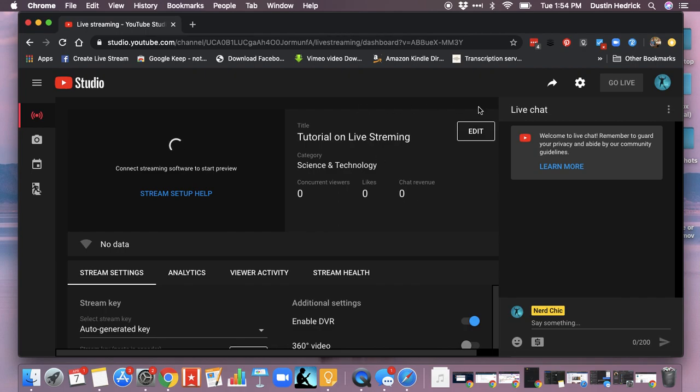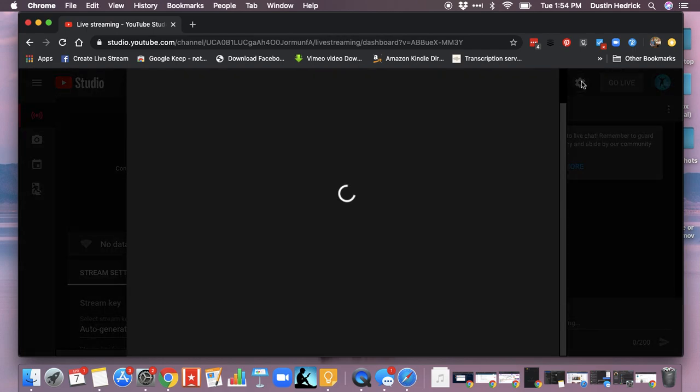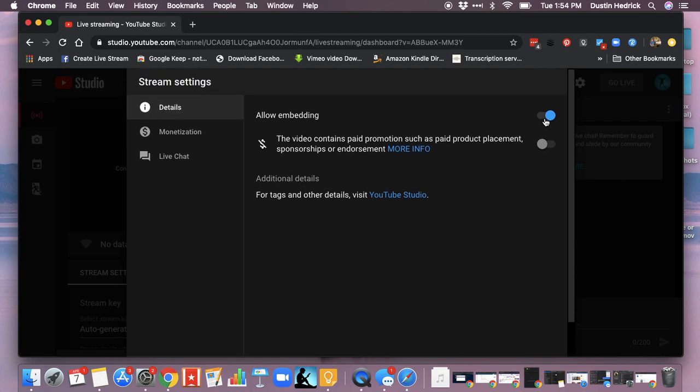So the first thing is go back, go up to the little gear icon that's beside Go Live. Hit the gear icon, bring it up. And then inside of here, you've got to enable it to be able to be embedded.